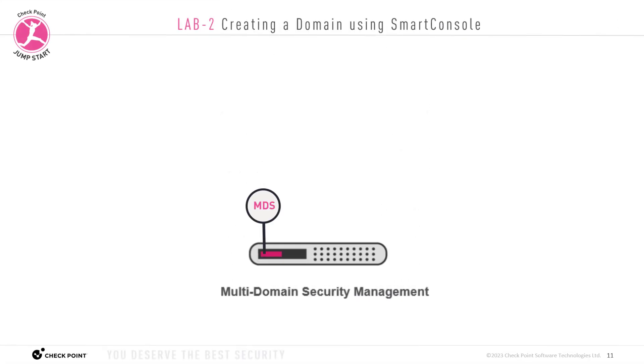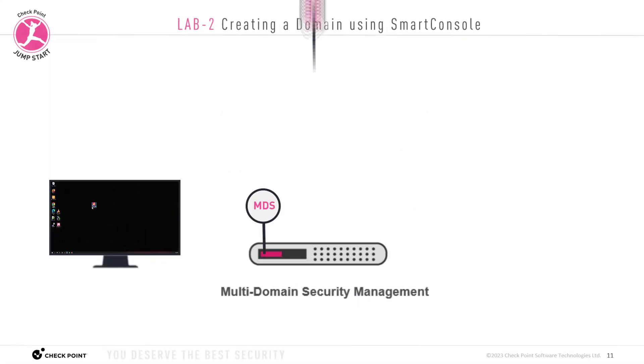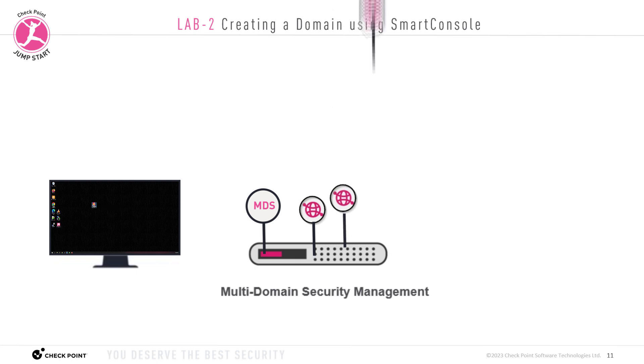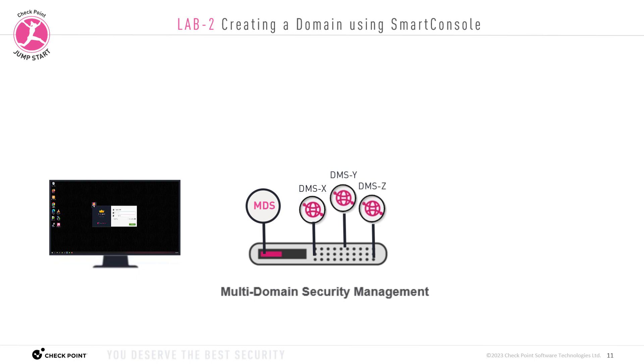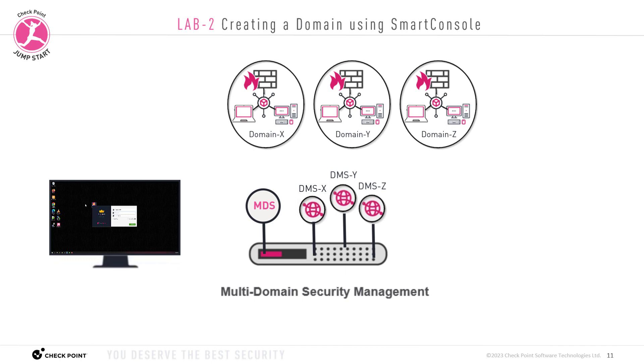In this lab, I showed you how to create a domain management server using Smart Console. We created three domains: DMSX, DMSY, and DMSZ. And now for each domain, you will need to add your security gateways, create your security policies for each domain respectively.